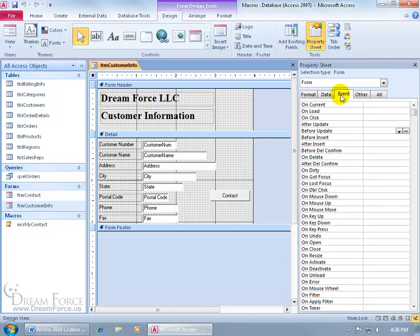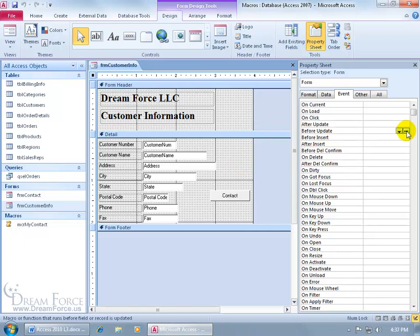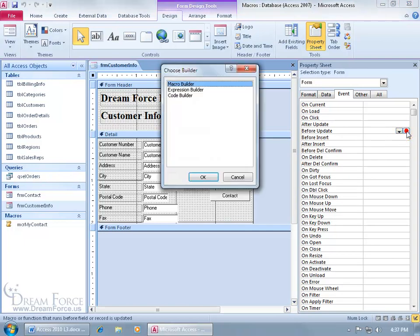And then click on the event tab and then click in the before update cell here. The before update box here is used to specify events that will occur before the form is updated or the record is saved. So after you type in everything over in your form and somebody tries to save it, then it's going to check something. What is it going to check? Well it's going to check the macro. Let's go ahead and click on the corresponding build button for the before update box or cell here.